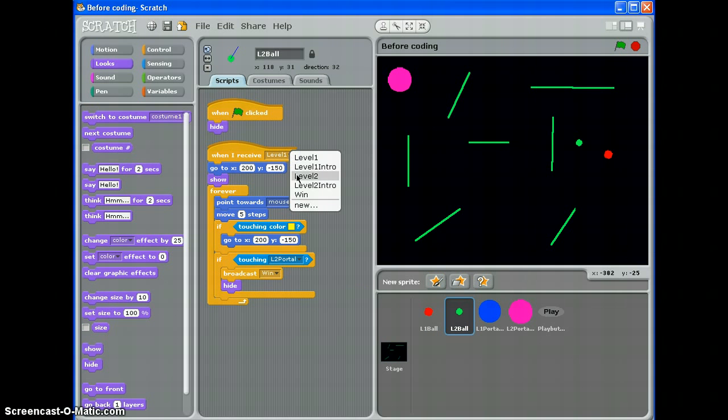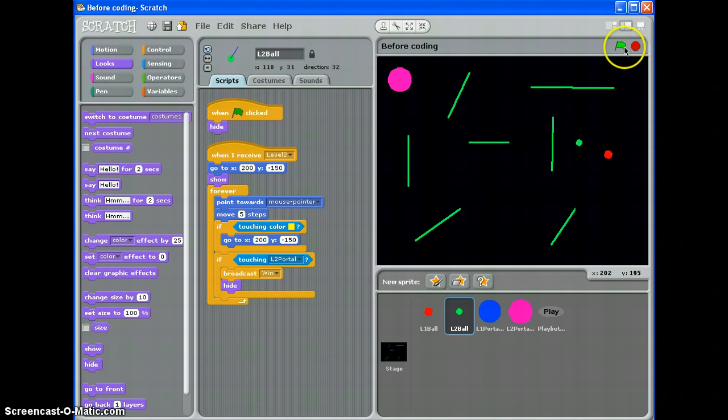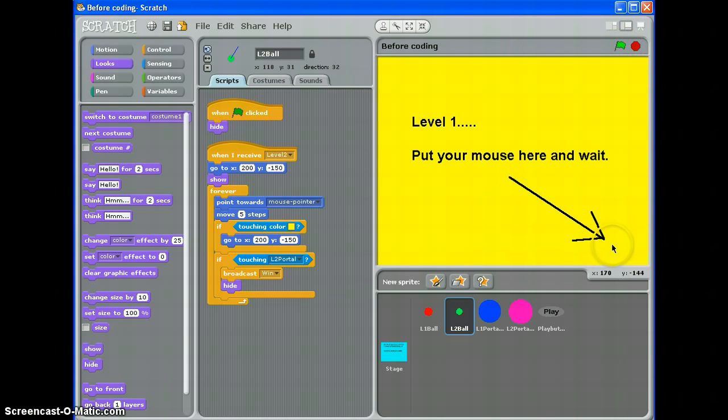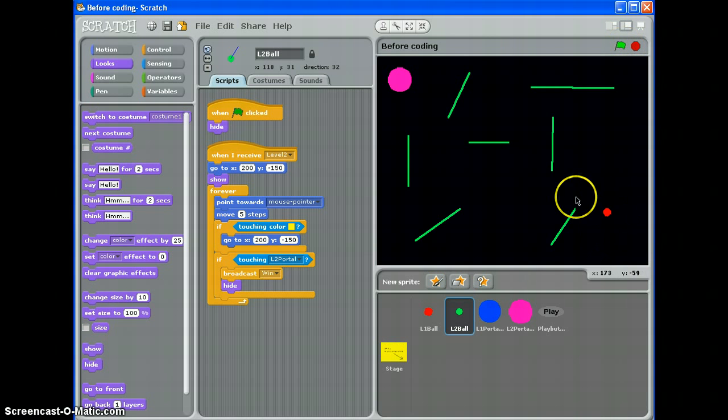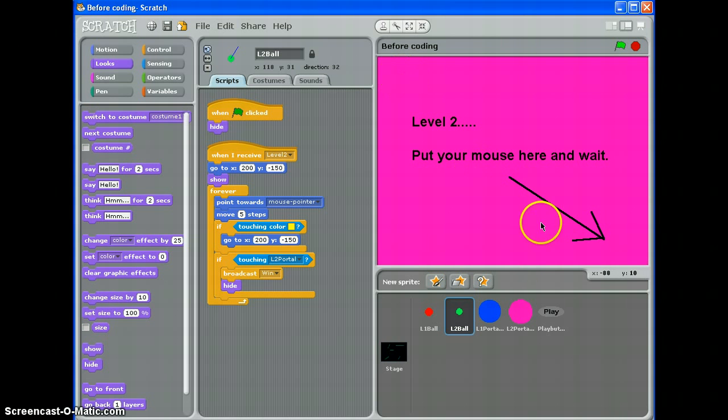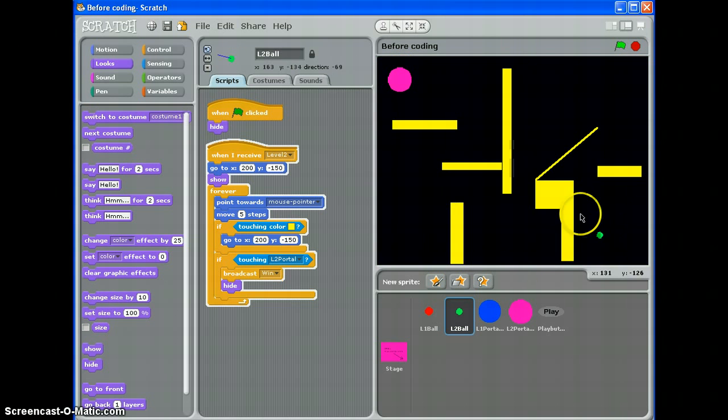When I receive level 1 show, there we go. When I receive level 2 it needs to show. So let's start again and that's why we test.